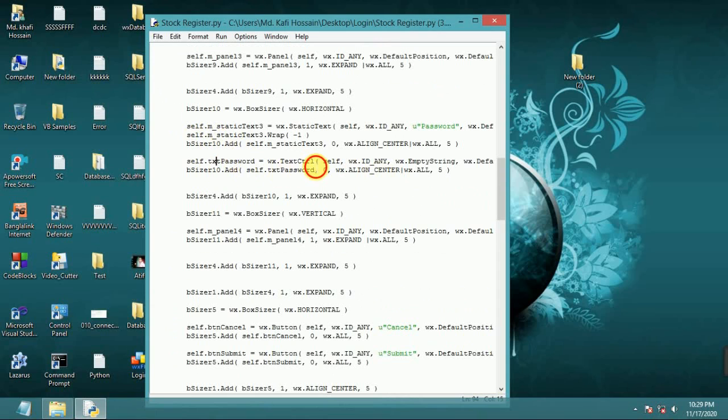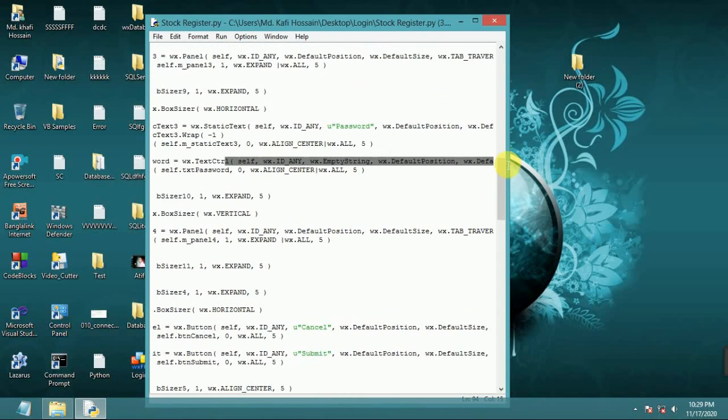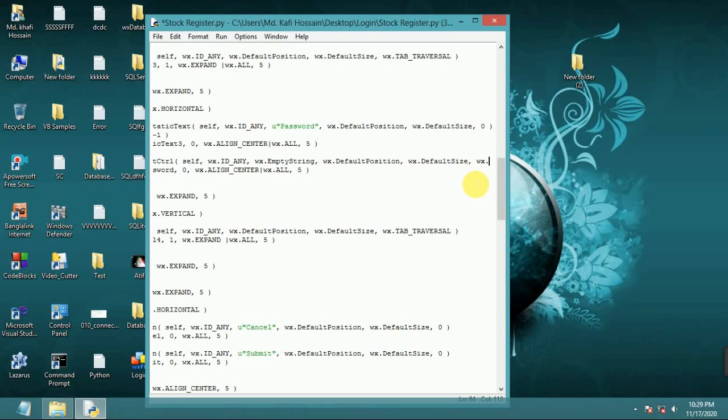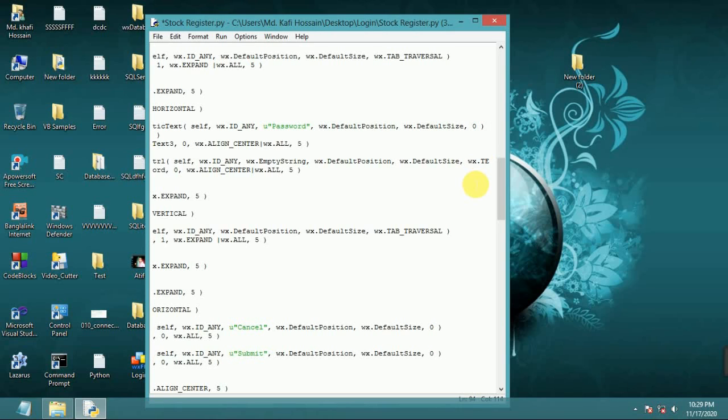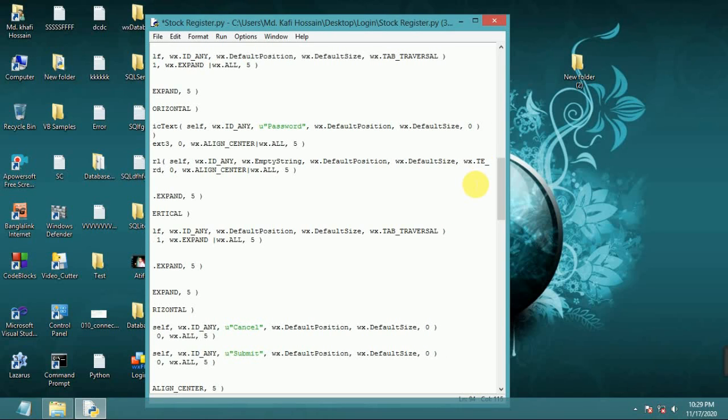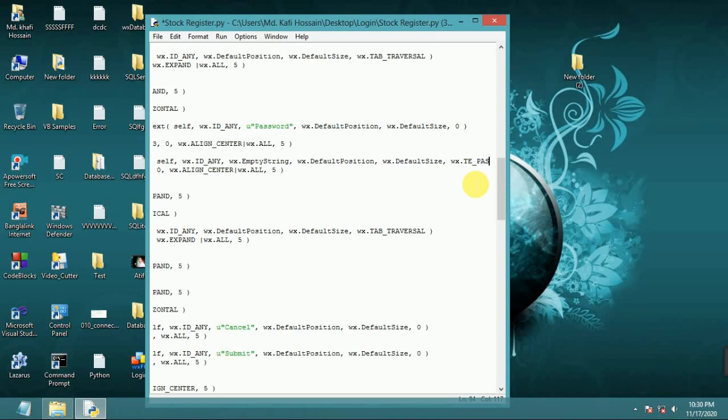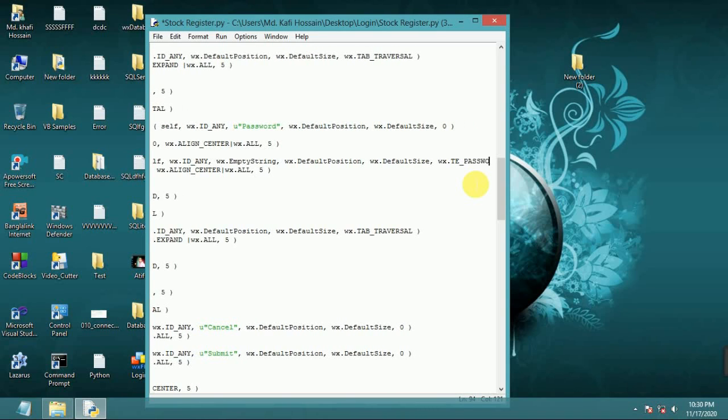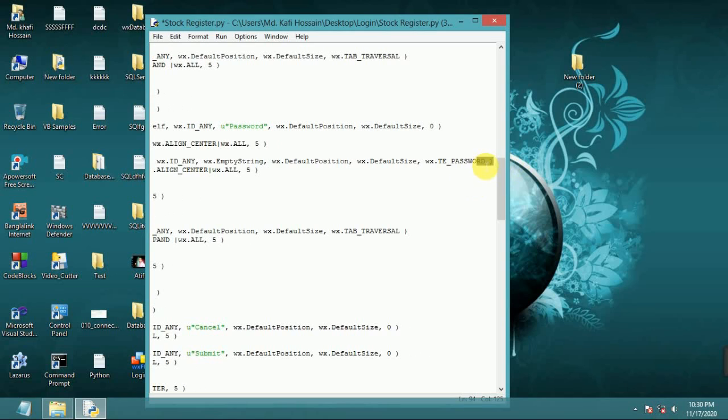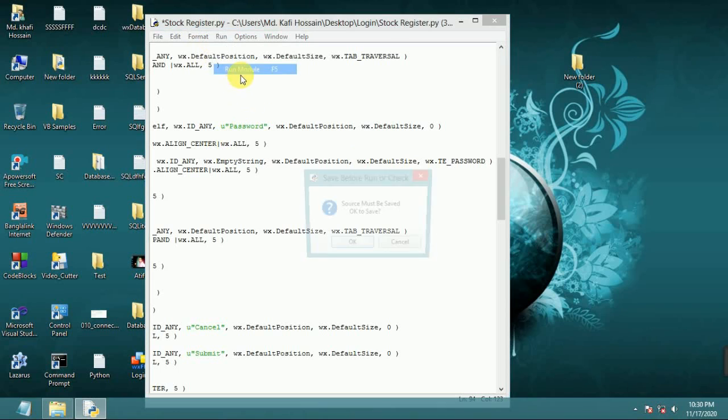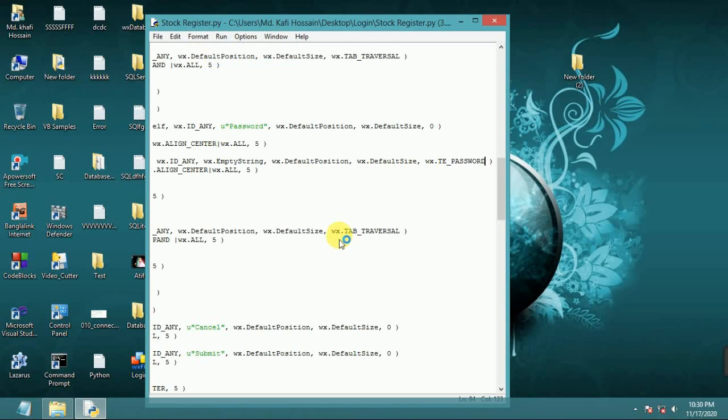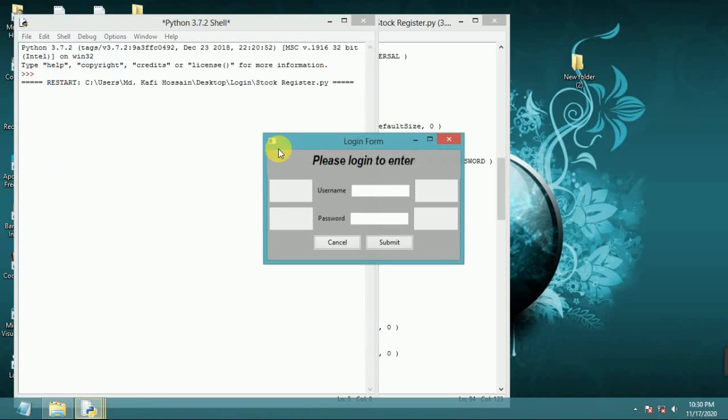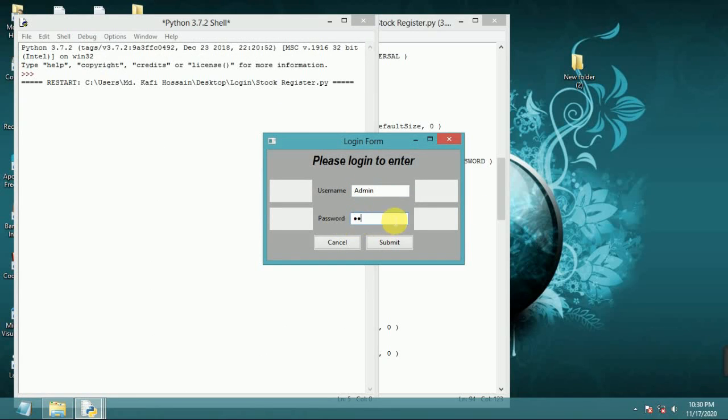Text password, remove this zero and write here wx dot text password, password, and first bracket. Now okay, run again. Admin and password now shows child password 34.